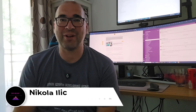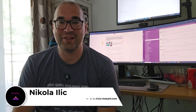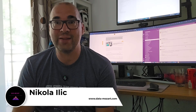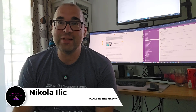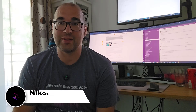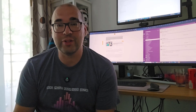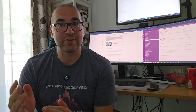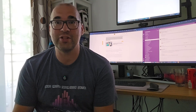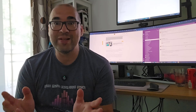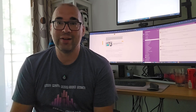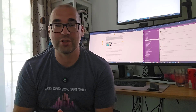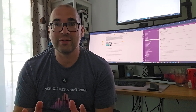Hey, my dear data friends, it's Nikola from Data Mozart. You probably heard about the importance of dimensional modeling in modern data platform solutions, but maybe you didn't have a chance to learn more about it. In this video, I am going to introduce you to the basic concepts of dimensional modeling, such as star schema, snowflake schema, slowly changing dimensions, surrogate and business keys, and many more. This knowledge may help you to build more robust and scalable solutions for your data engineering projects.